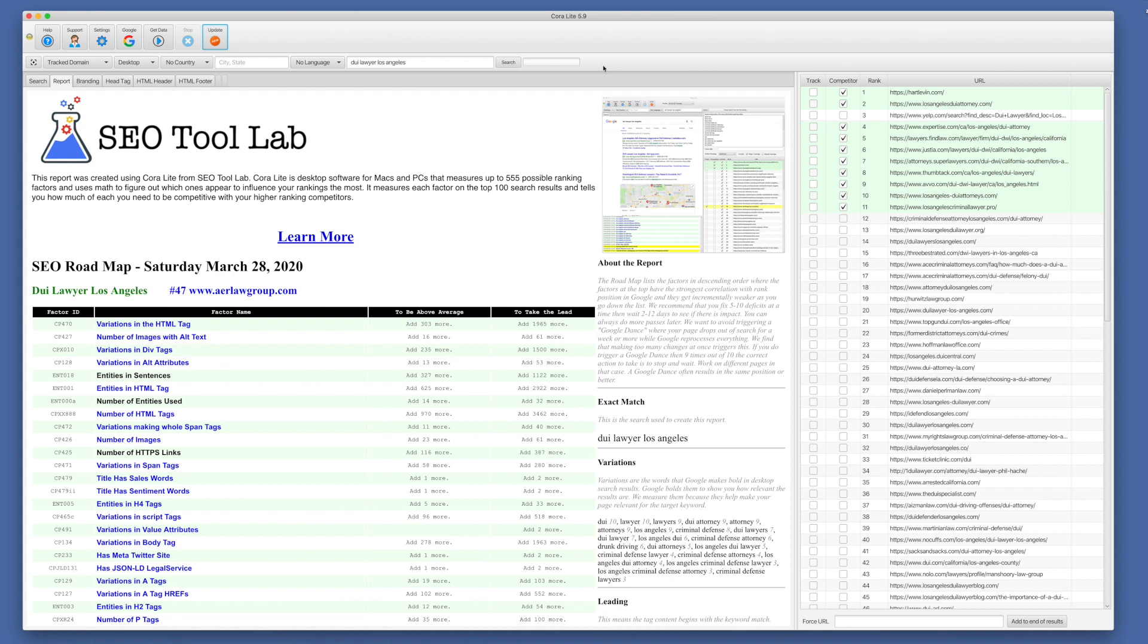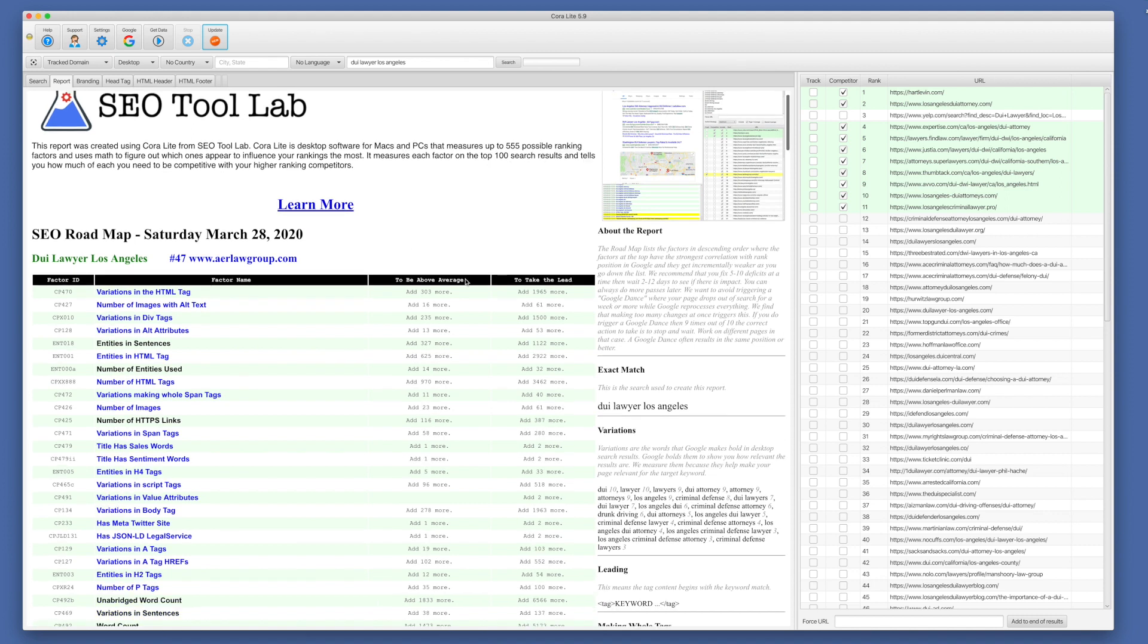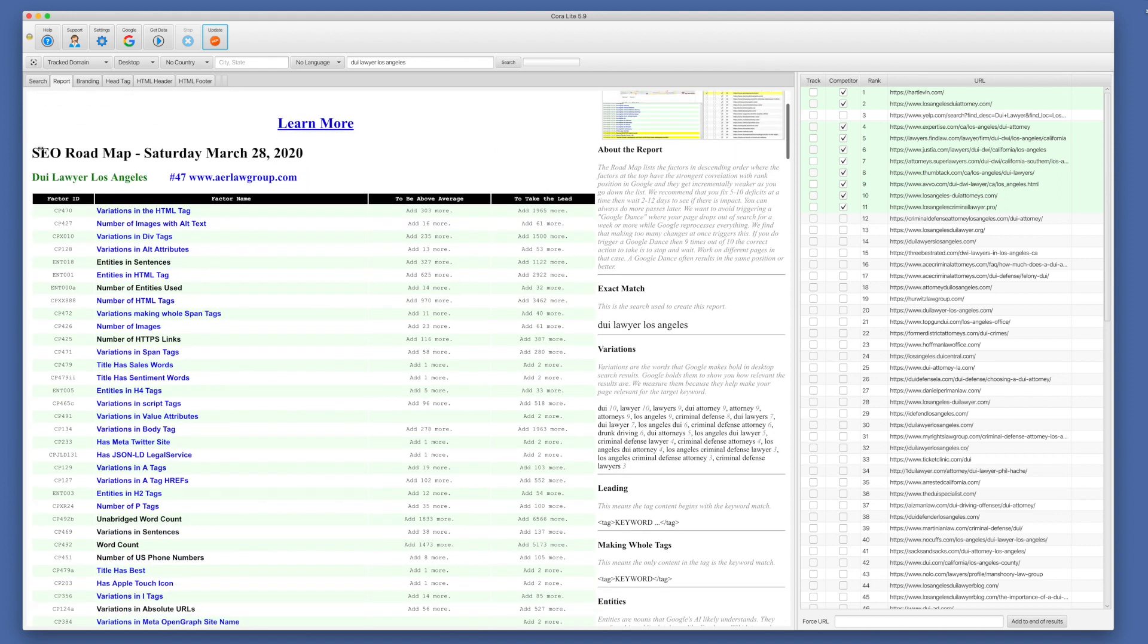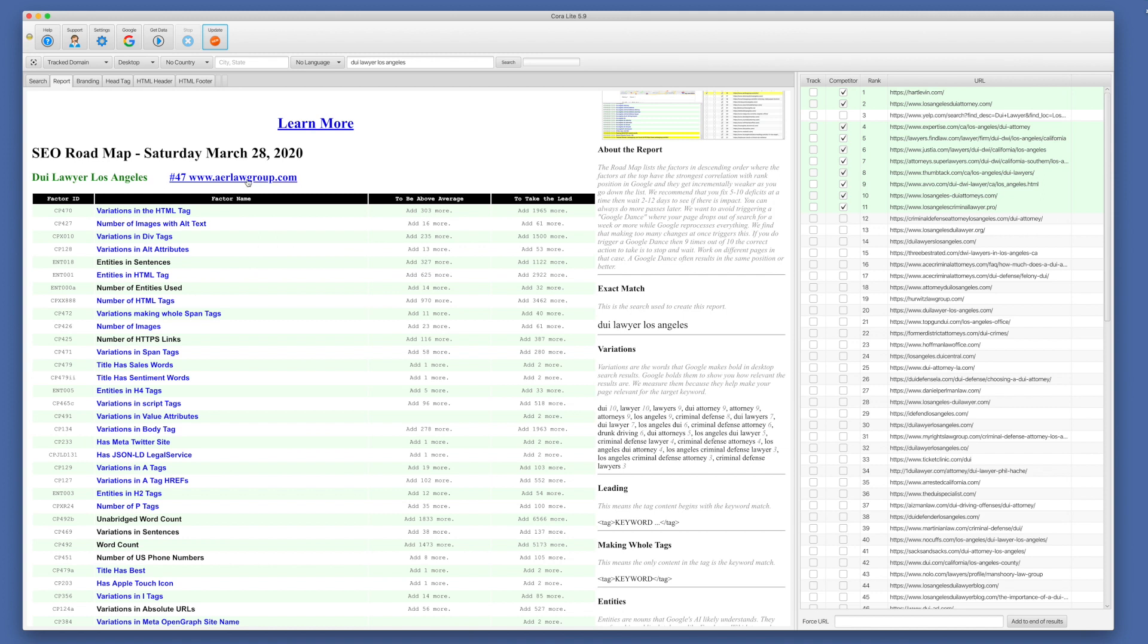And now we can see the report is created. We have our branded header from before. So you saw that up here in the HTML header tab. We have our data starting here. So the SEO roadmap, the date, the target keyword, our track domain, where it's ranked. And these are links. This is a link to the search. This is a link to our ranking page.